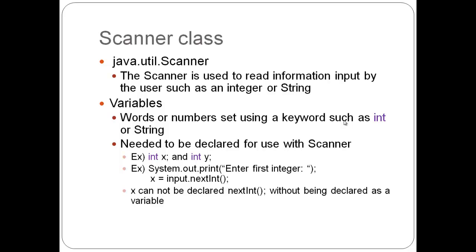And the scanner class, talking more in depth about it, since we used it quite a bit in this chapter. The scanner is used to read information input by the user, such as an integer or a string. And then we'll talk about variables a little bit.